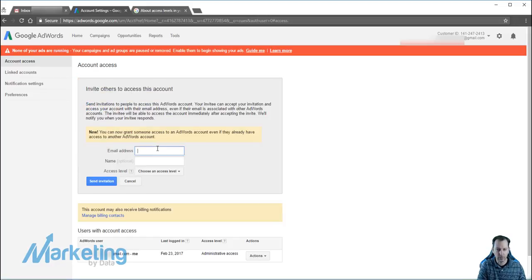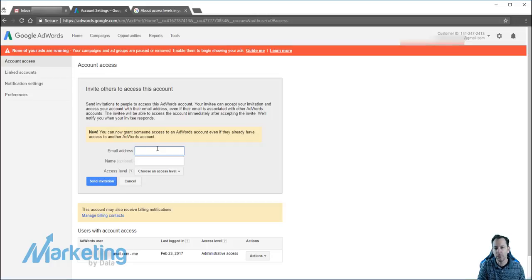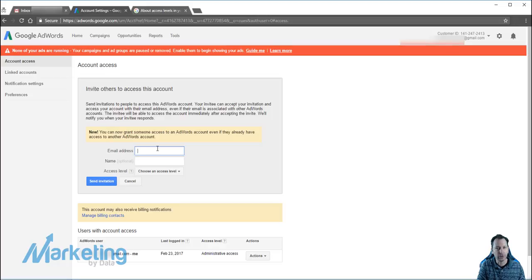Now they also have to have created a Google account as well that they can link to this. So if it's someone within your organization, you're going to have to make sure that they have a Google account that they can attach to this. I suggest that they set one up specifically for your company versus using their personal.